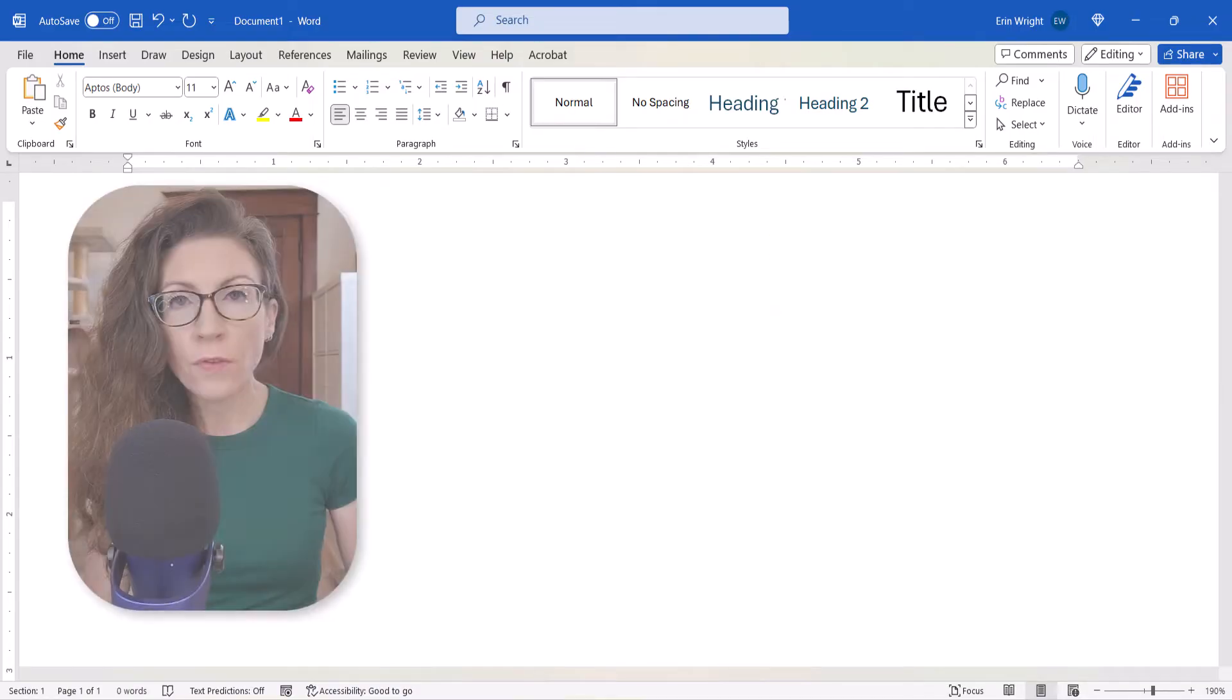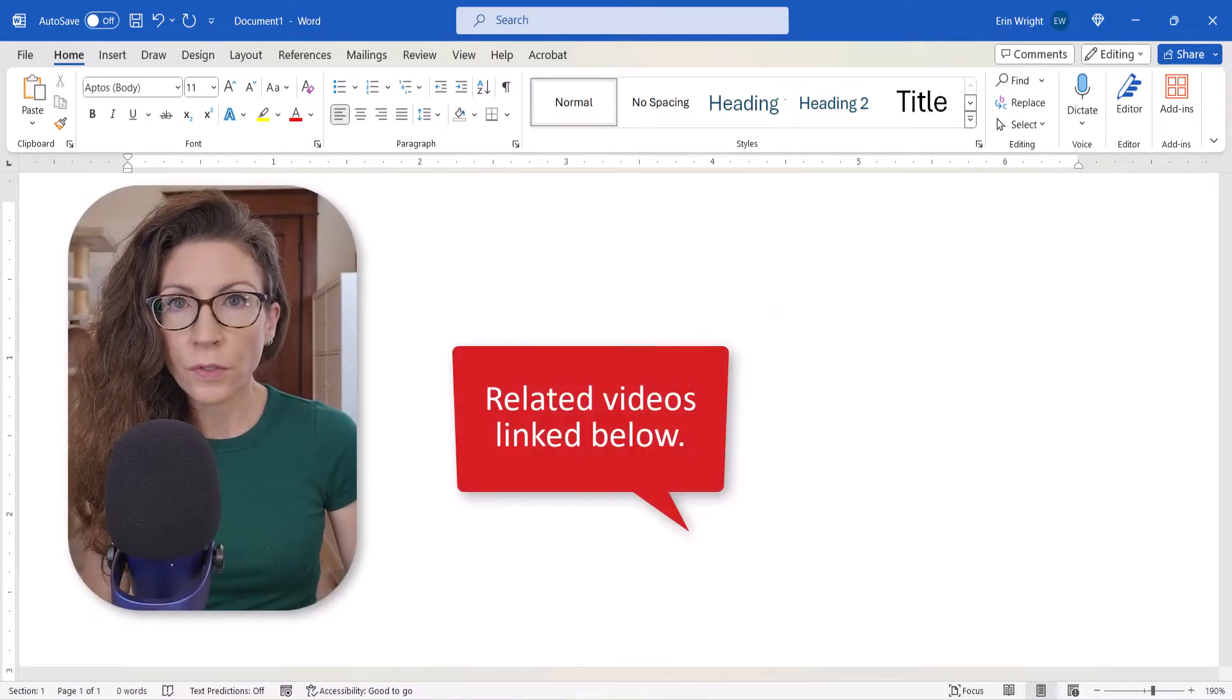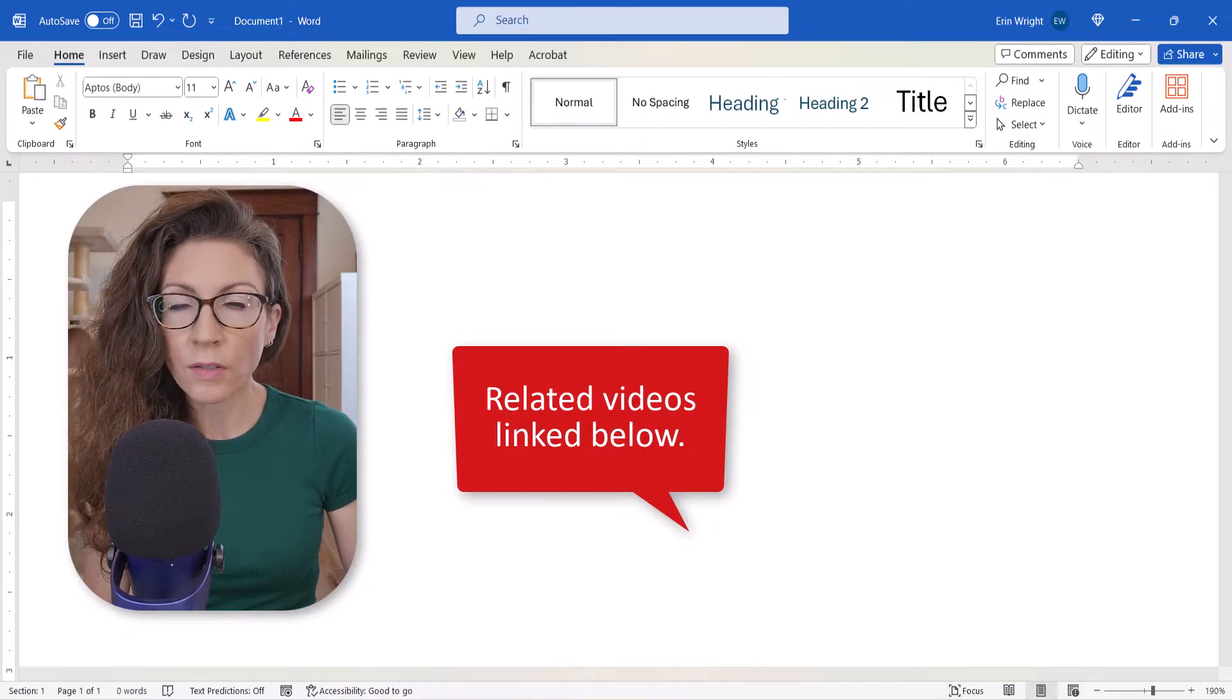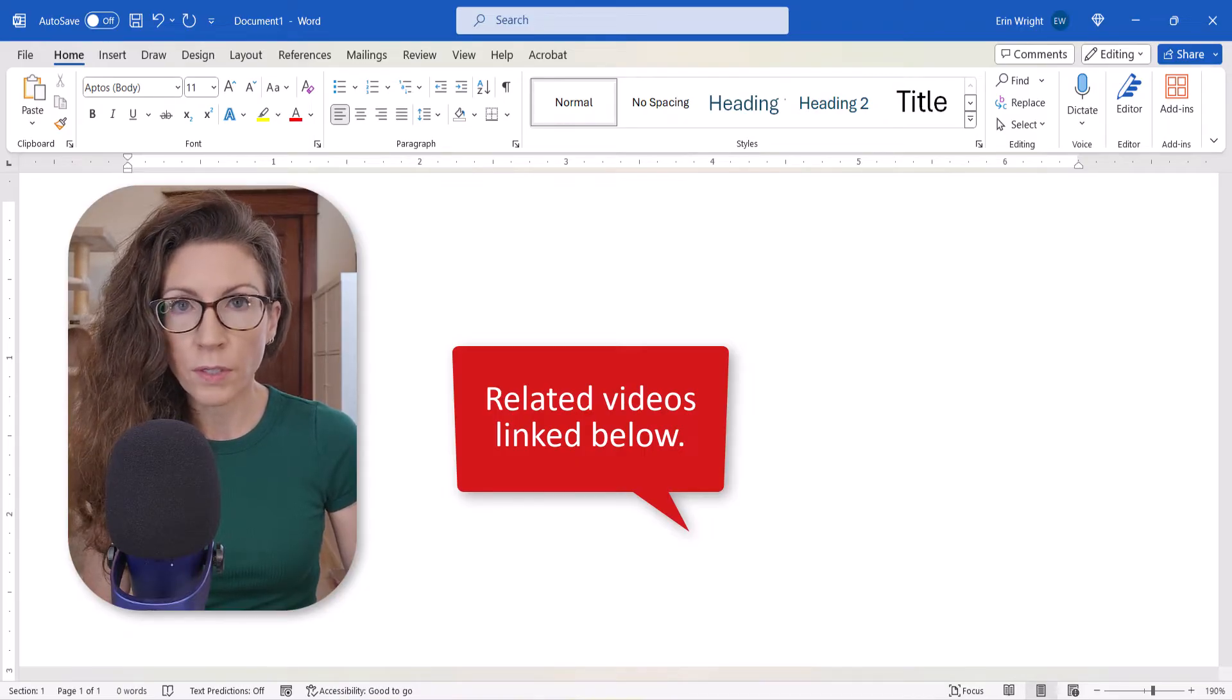For those who are interested, I have full tutorials on many of those objects which will be linked in the description box below.